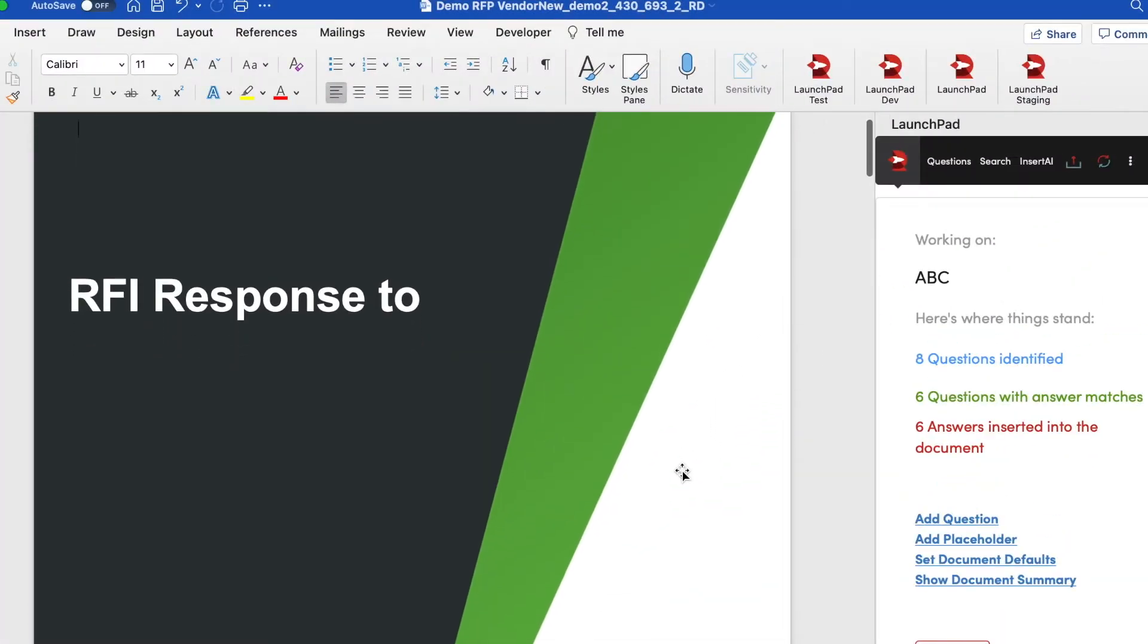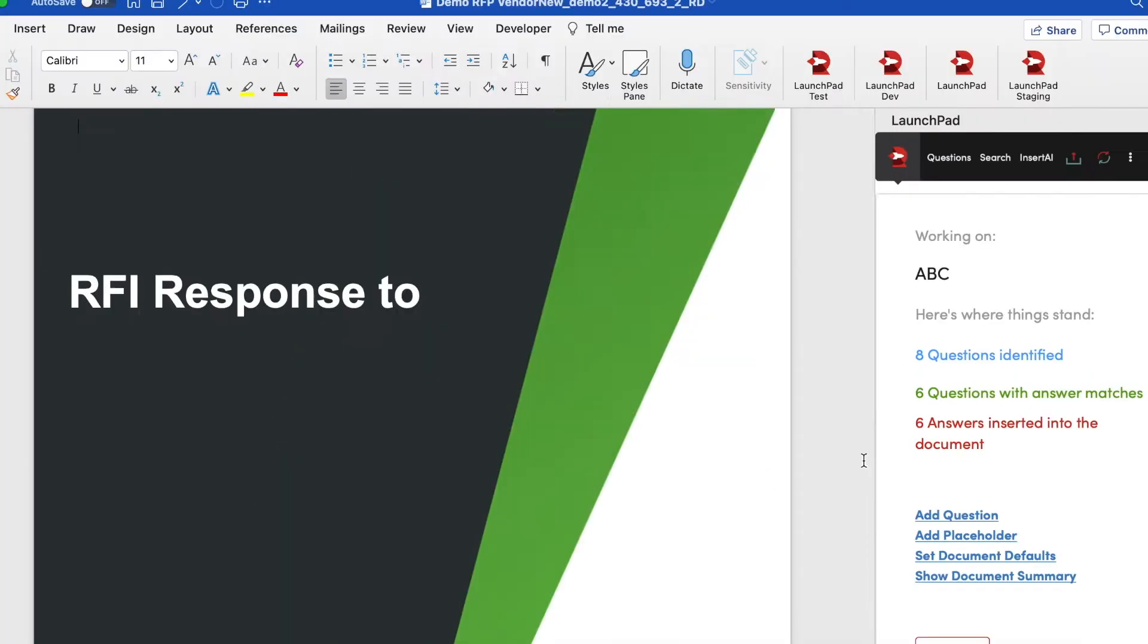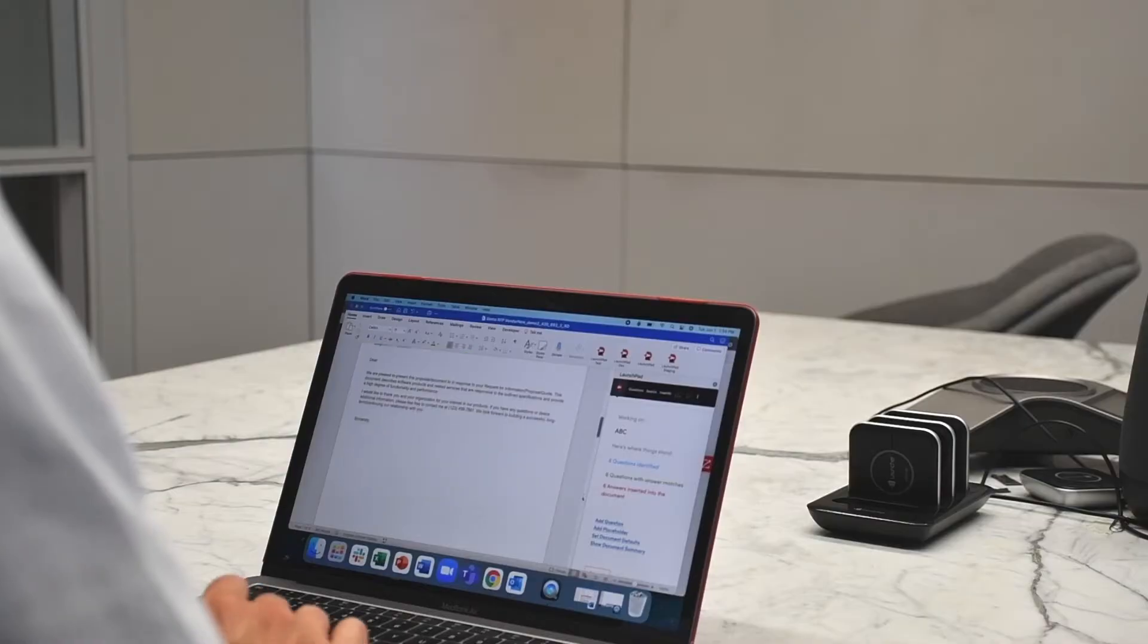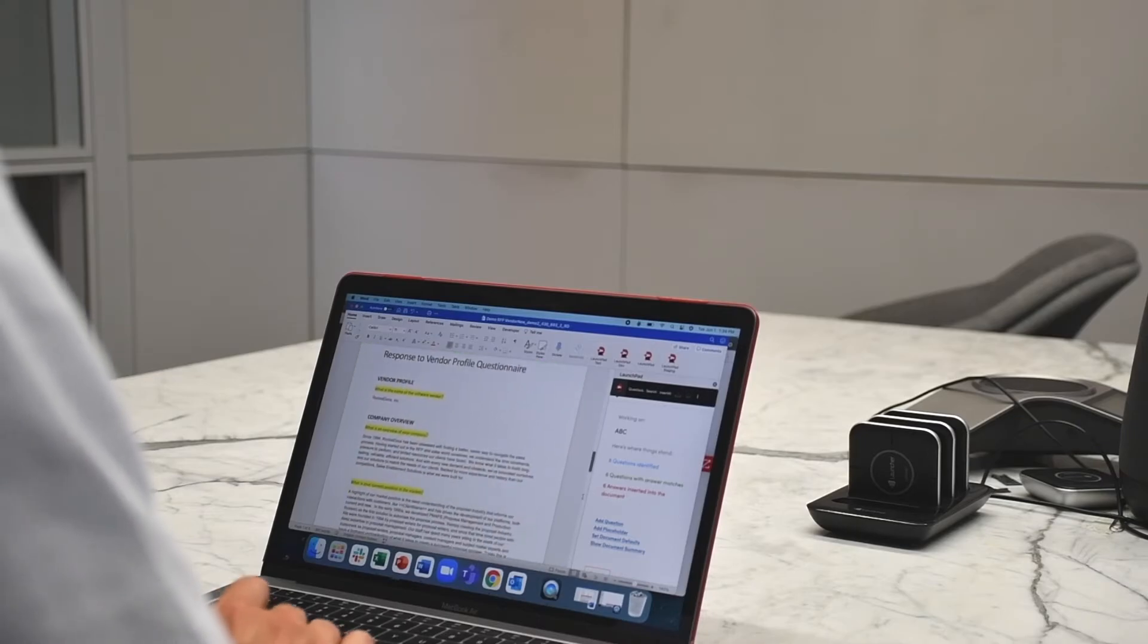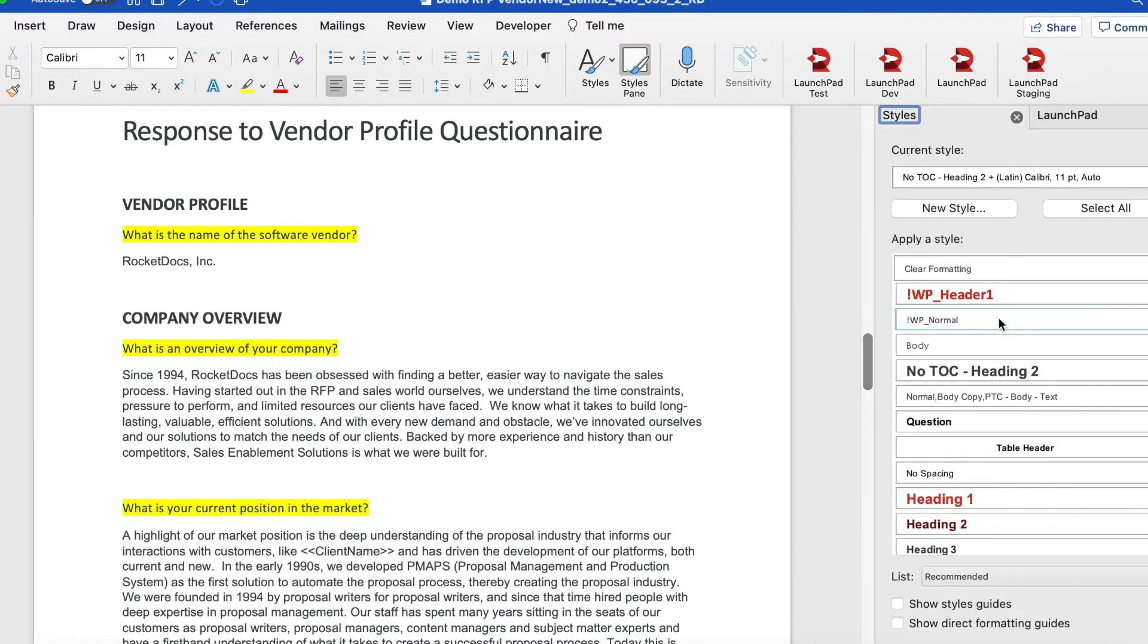What you're looking at right now is a short RFI that has eight questions, six of which have already been auto-filled and answered. As I scroll down, you'll be able to see that some of the questions have already been answered, and my style pane is available.